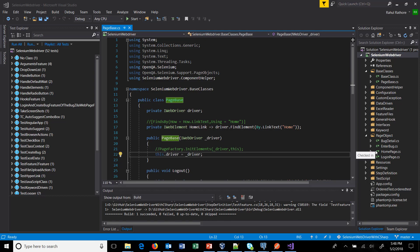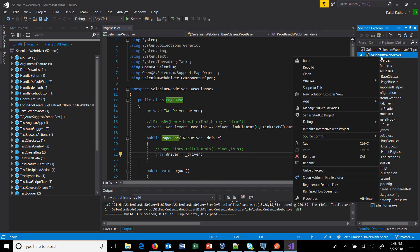Hello everyone, so in our previous video we discussed how to use the expected condition class even though it is deprecated and how to replace the page factory with lambda expression. Now if you still want to use the page factory in your project then you need to take the help of one more package. So just open the NuGet package manager.